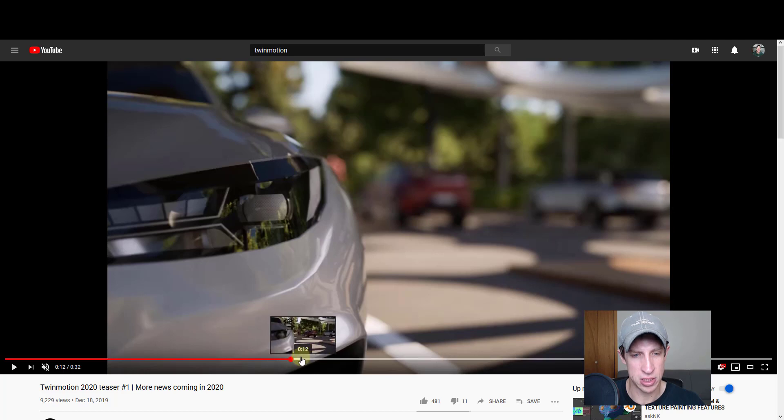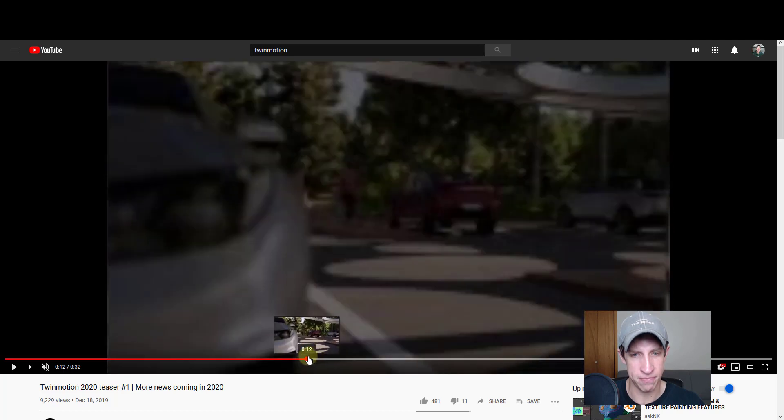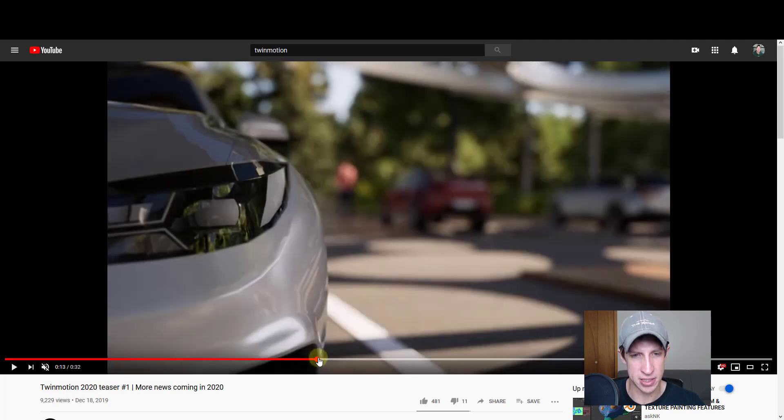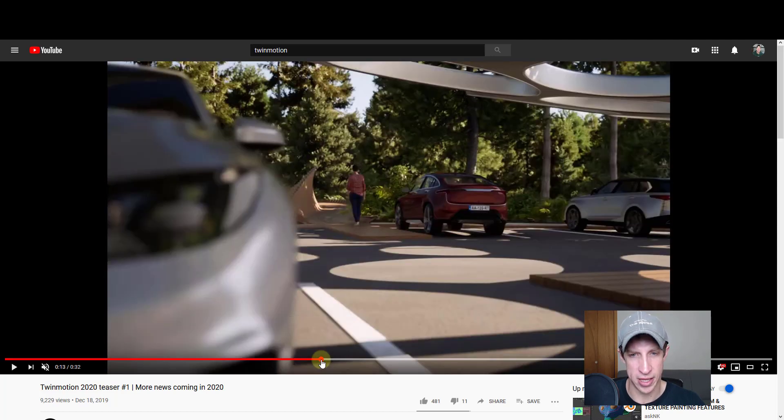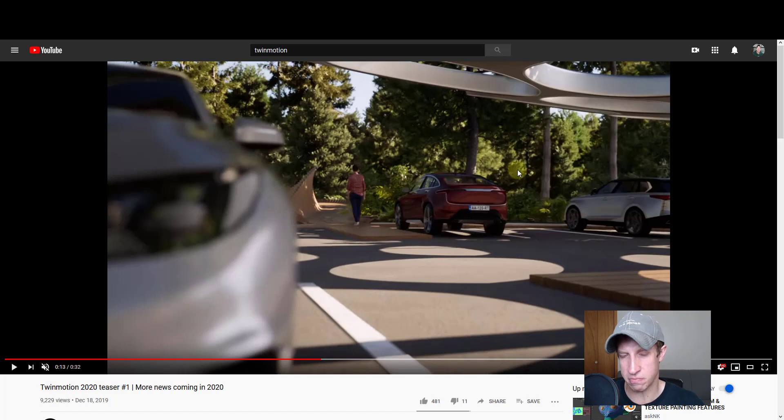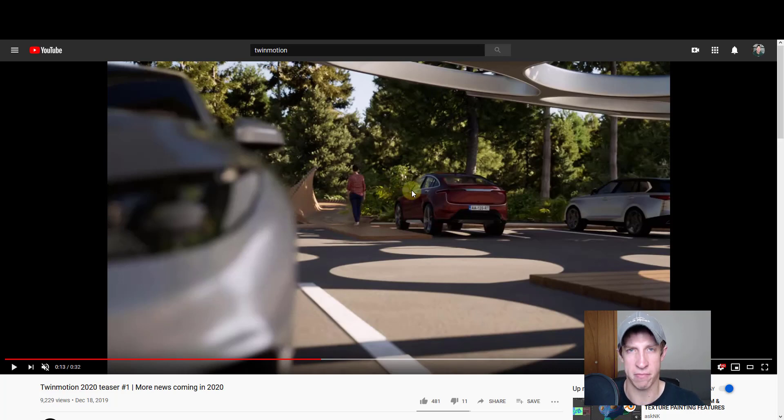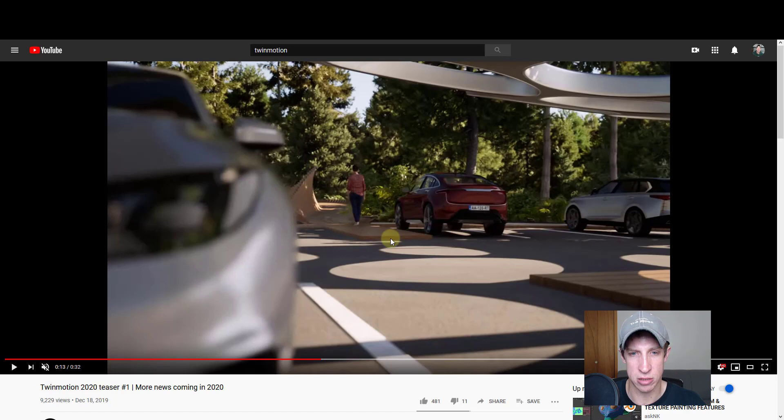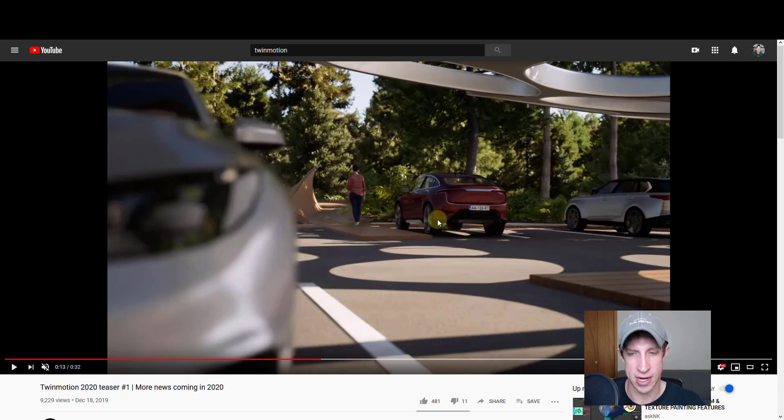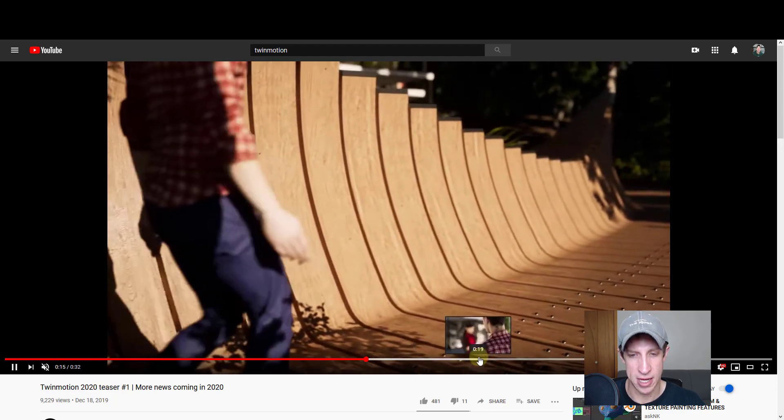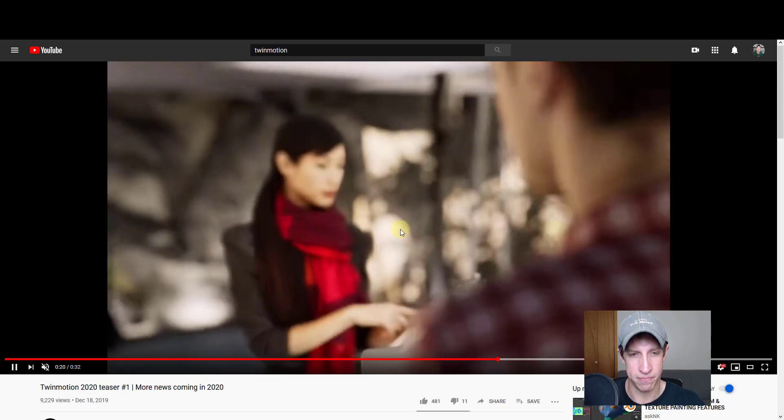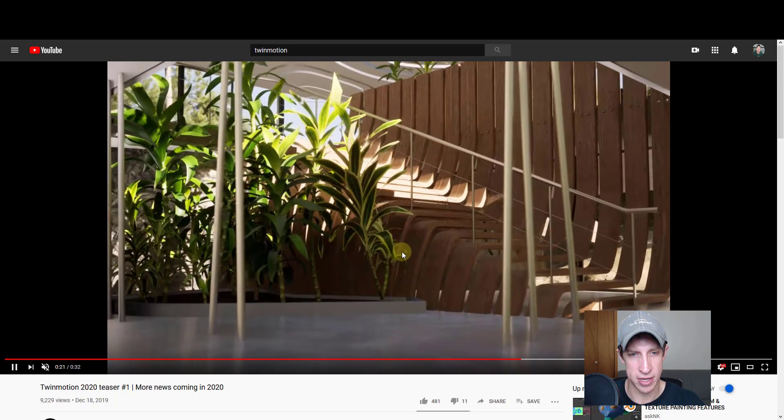The other thing is it appears to me, just looking at this, and maybe they just have some really good artists working on this, but it really seems to me based on some of these images that the lighting has been improved. I can't say that for certain, but it definitely looks like there's been improvements to the lighting engine, which is great.